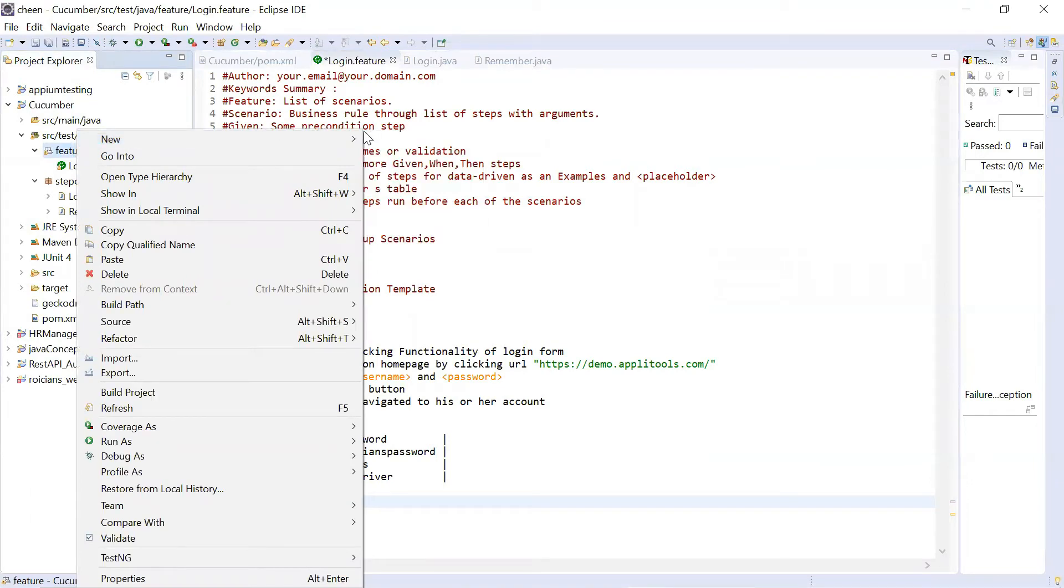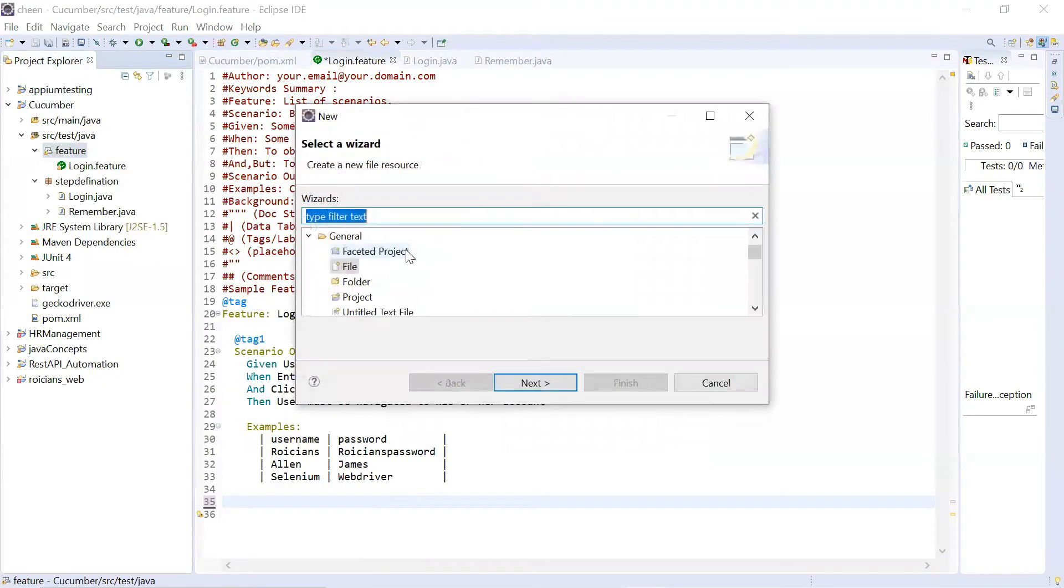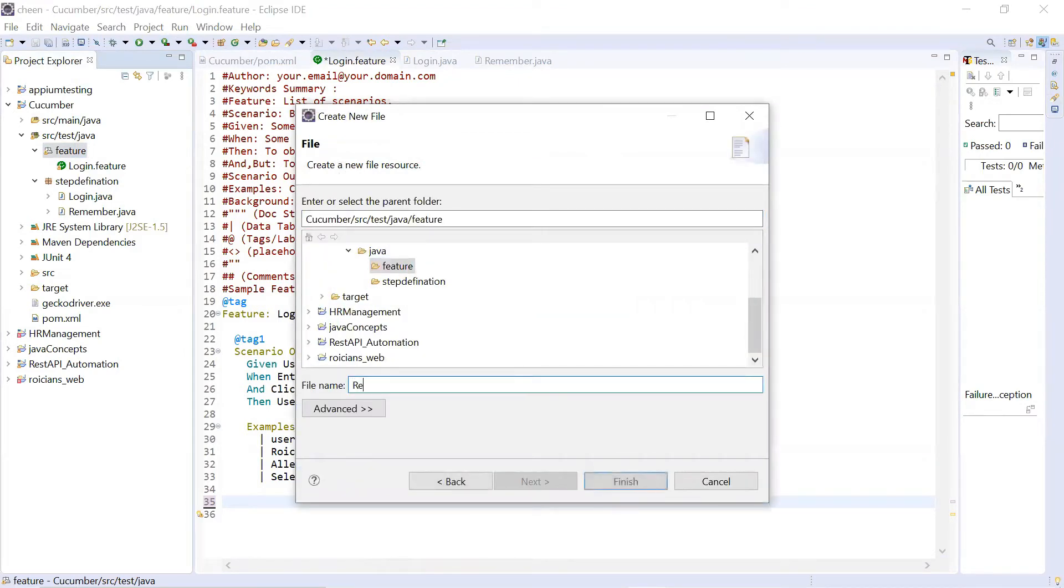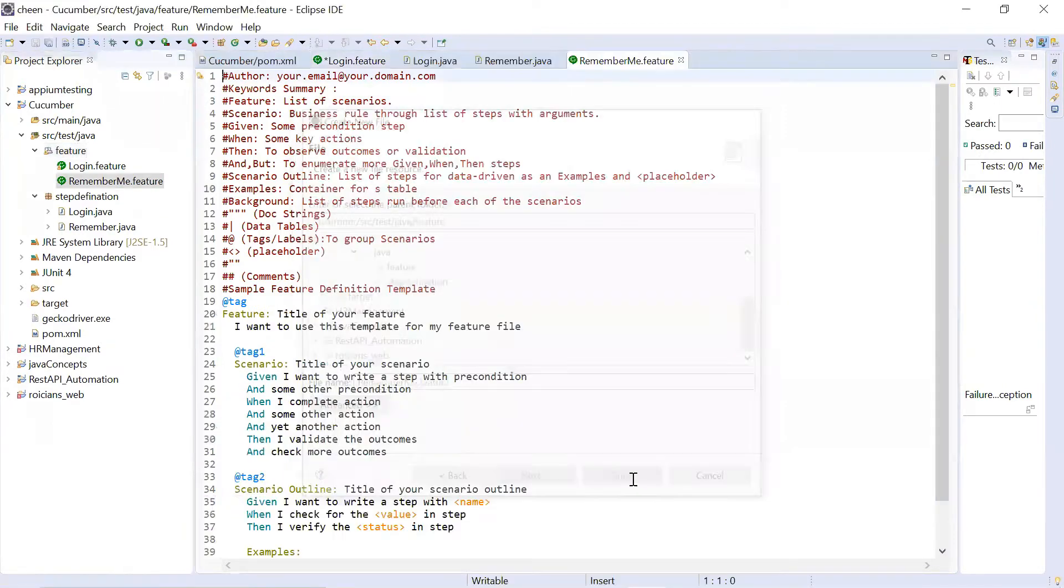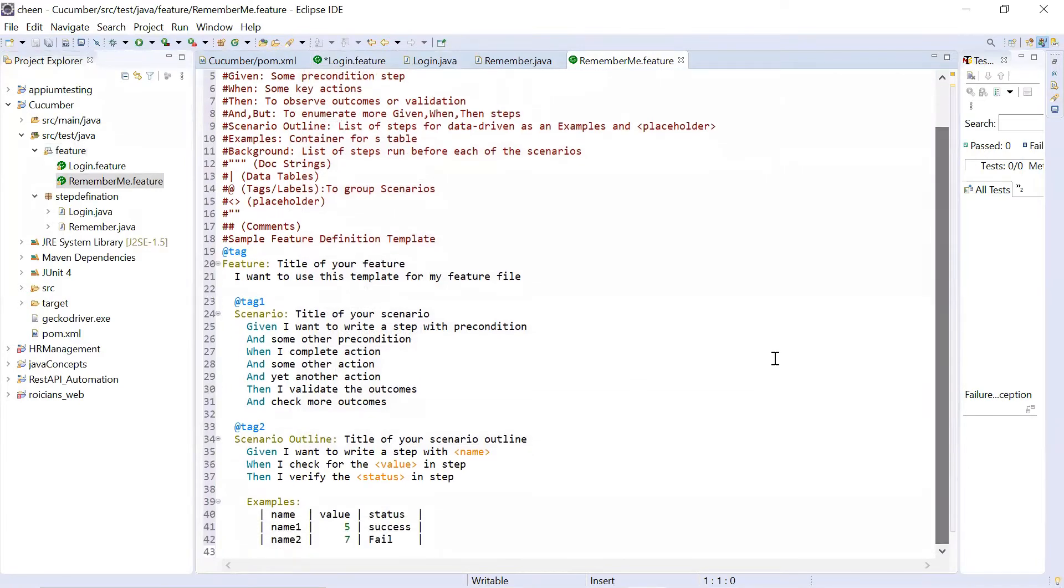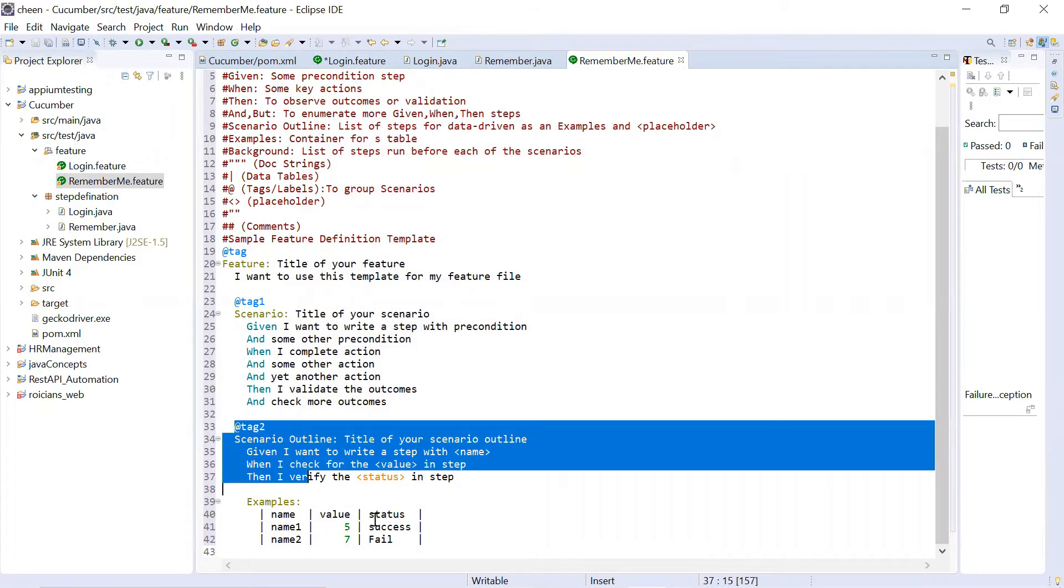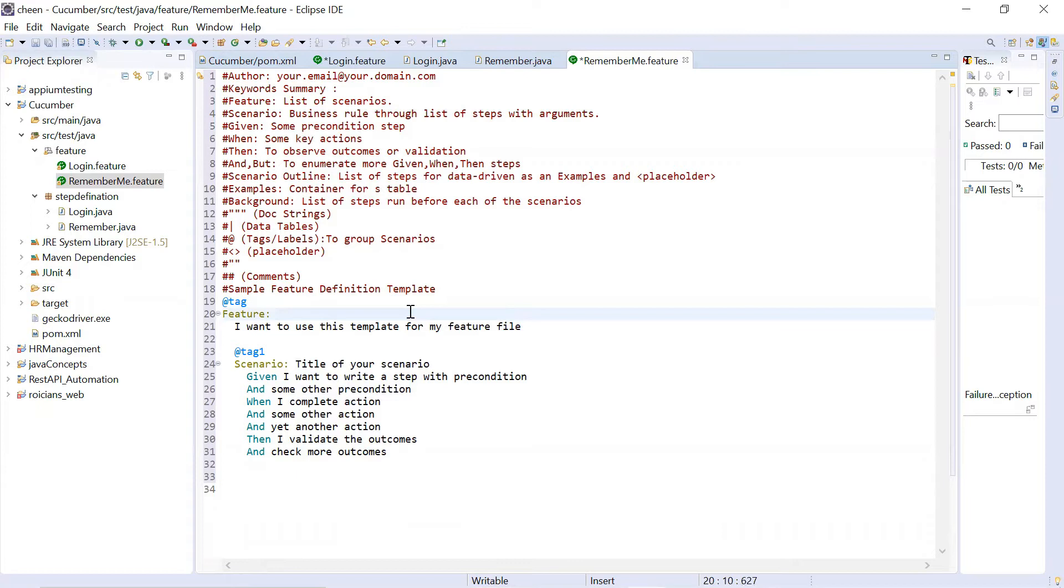I want to see that when user clicks on this remember me whether it is getting checked or not. This is the scenario I want to test. In order to do so, I'm creating a new feature file. I'll click on new other. So I'm choosing file, next. So here I'm naming it as remember me dot feature.